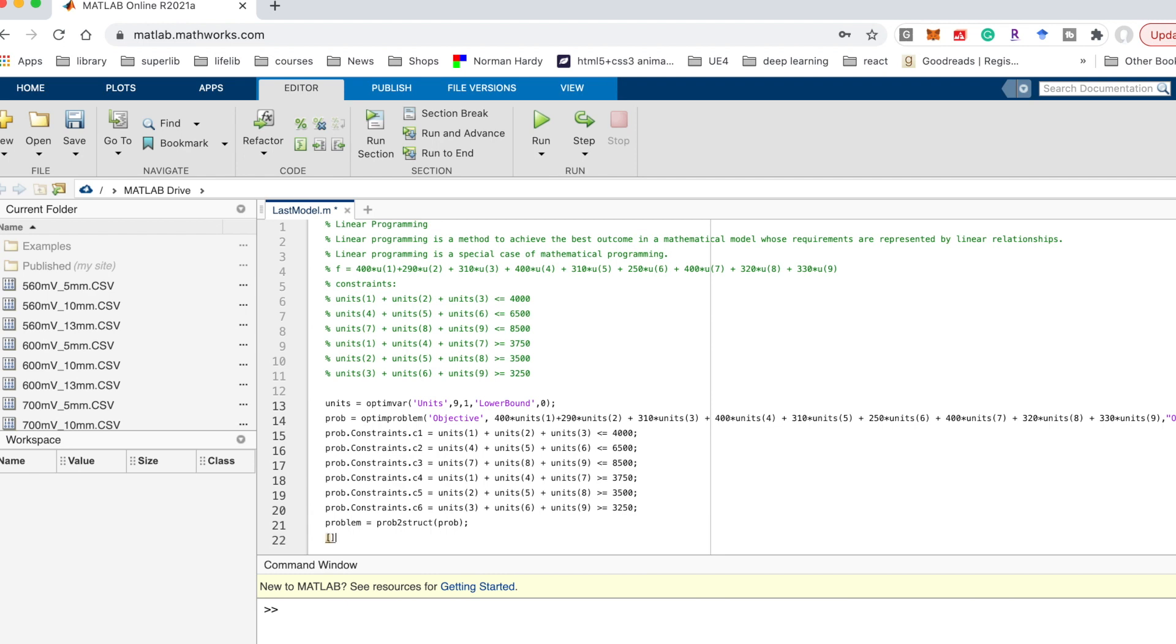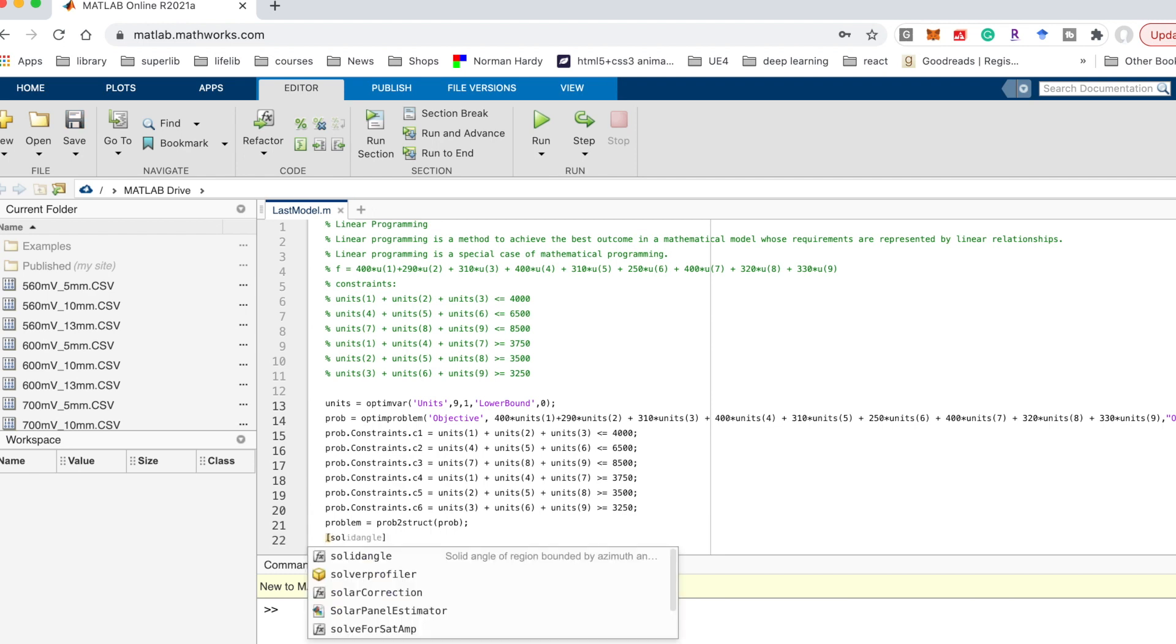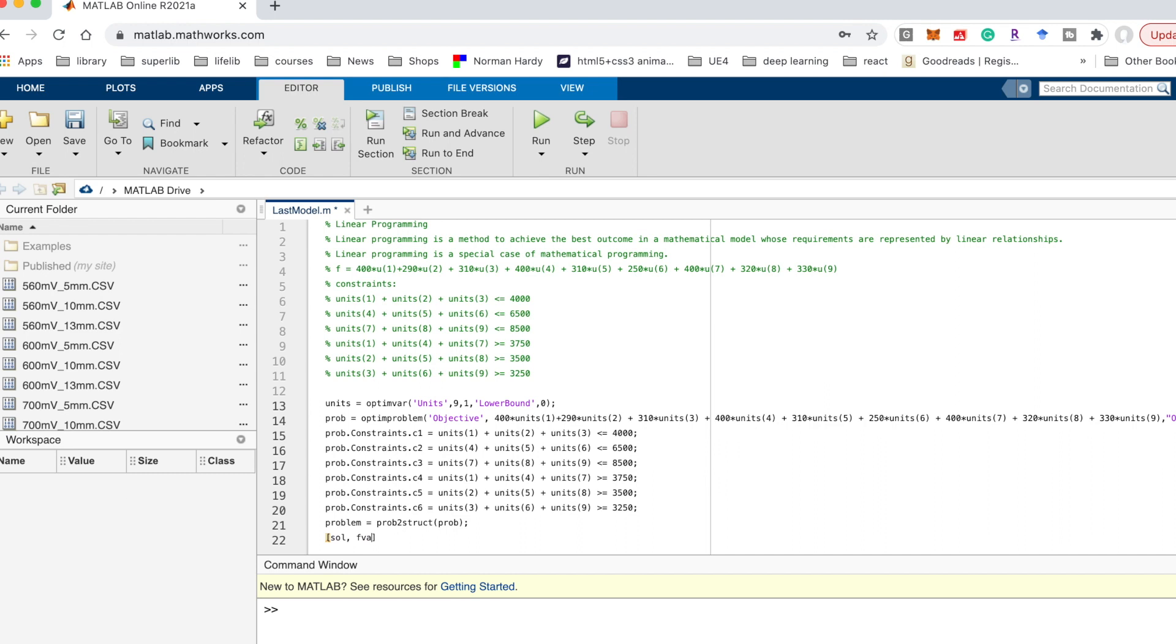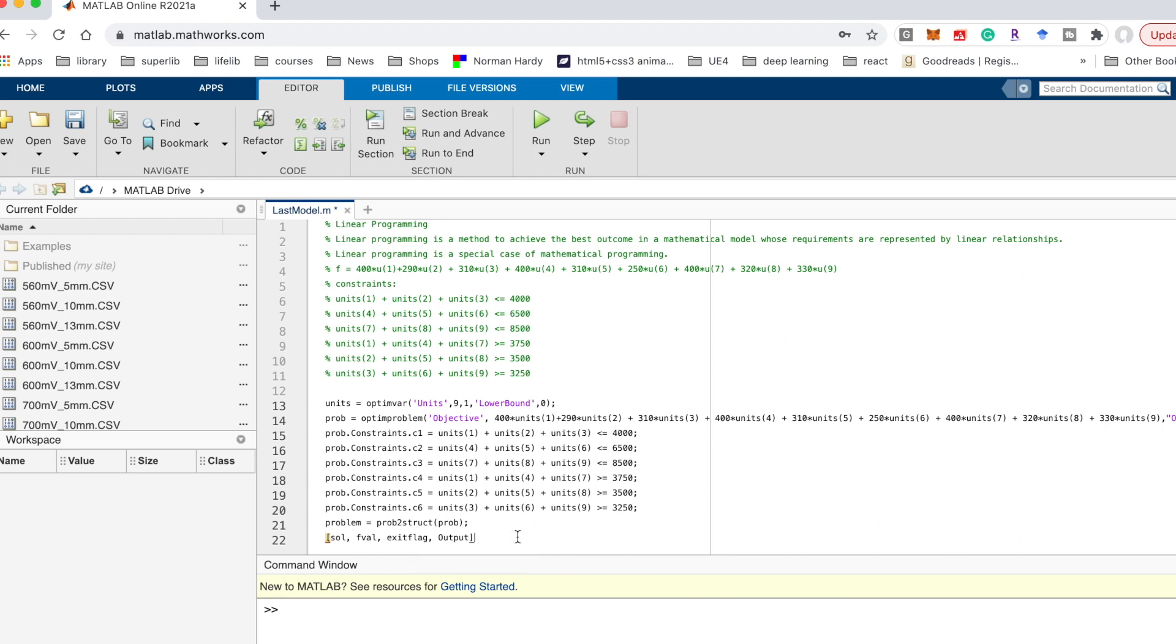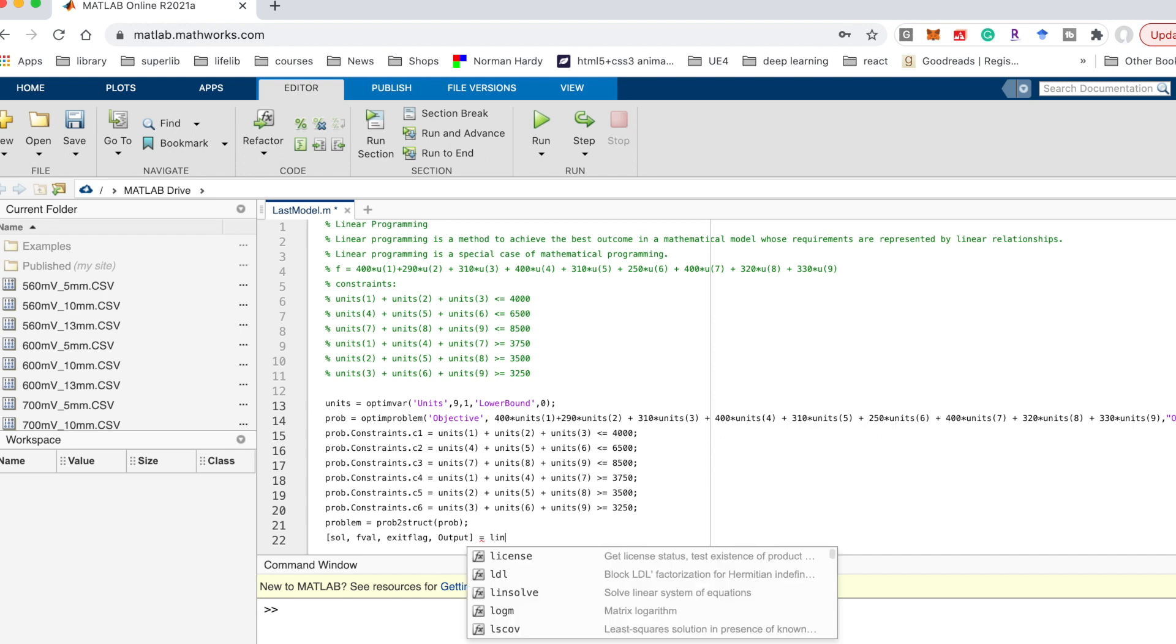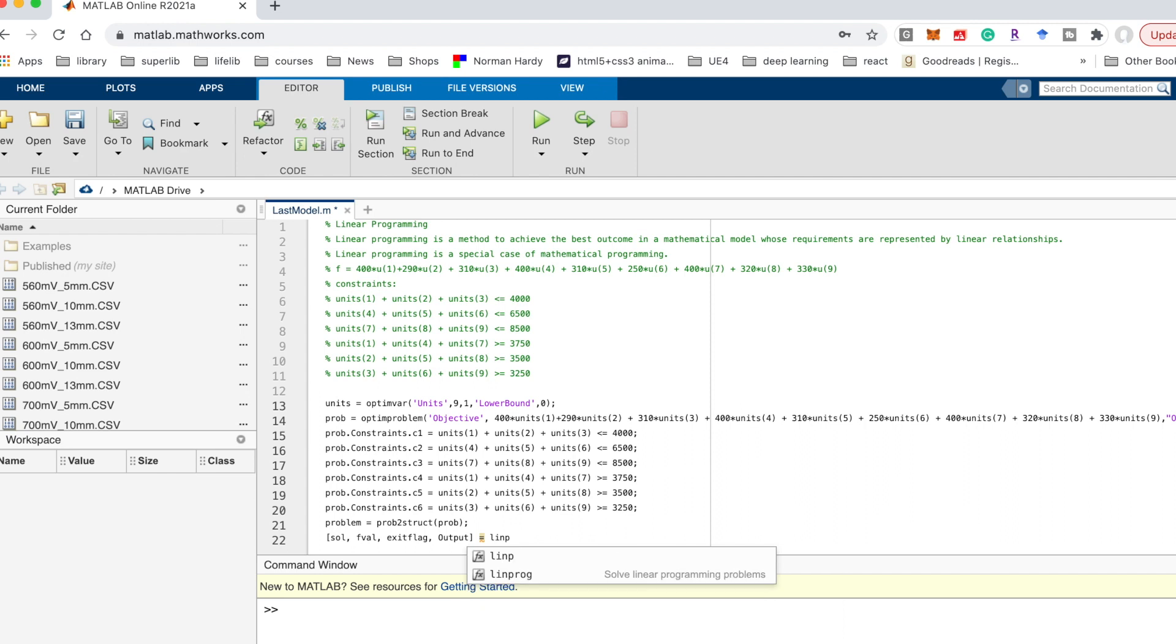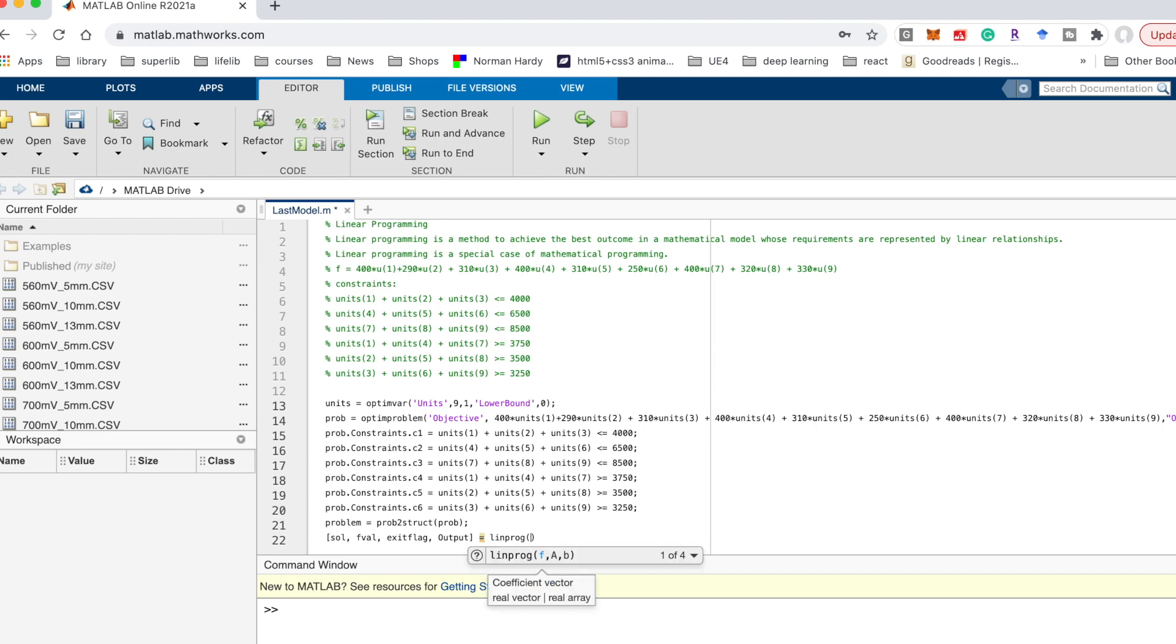The last step is about the output. The output value is solution and the f value and exit flag and the output. And use the function linear program, l-i-n-p-r-o-g, this function and give the problem as input parameter.